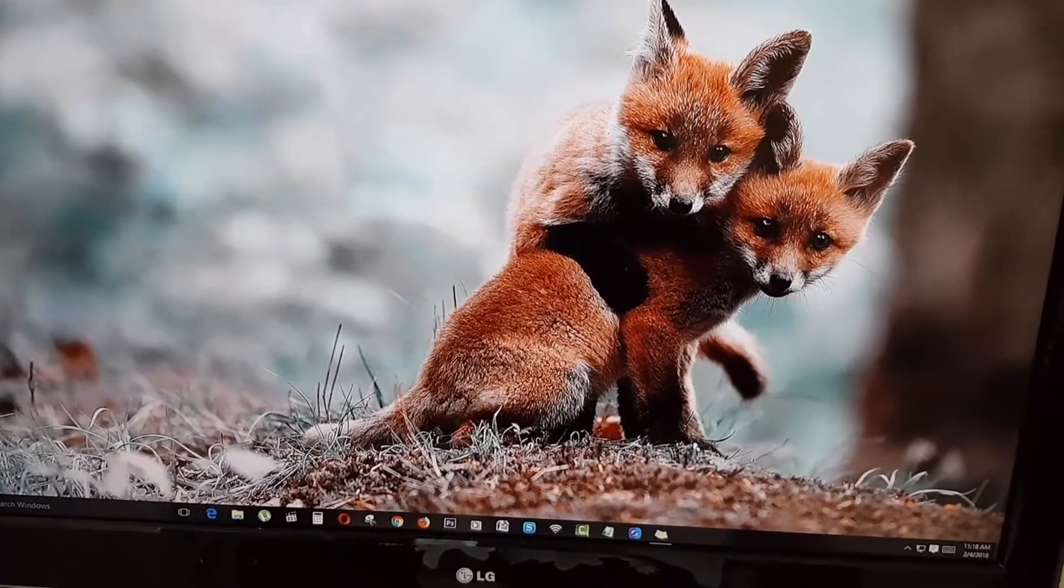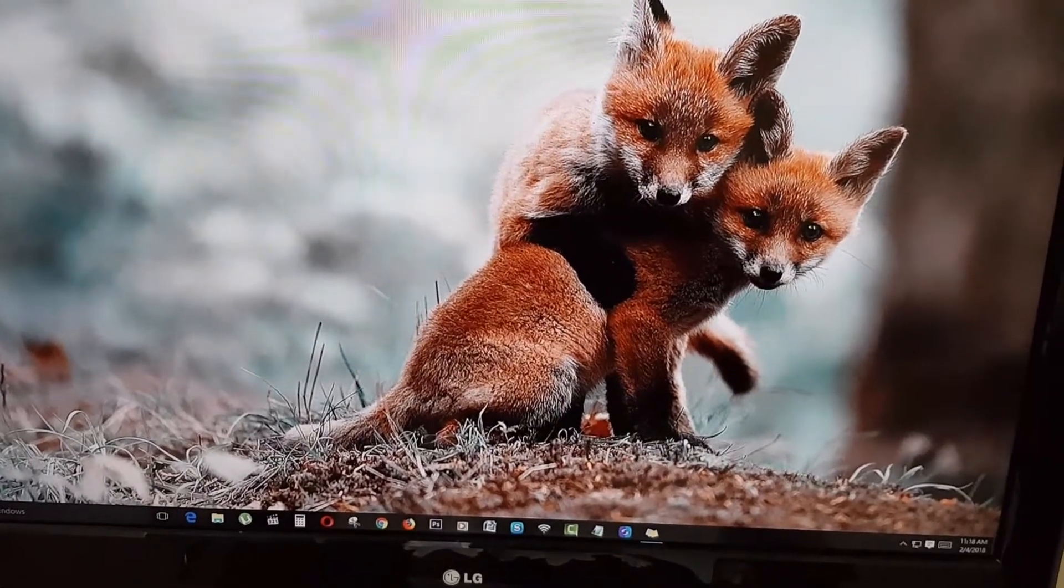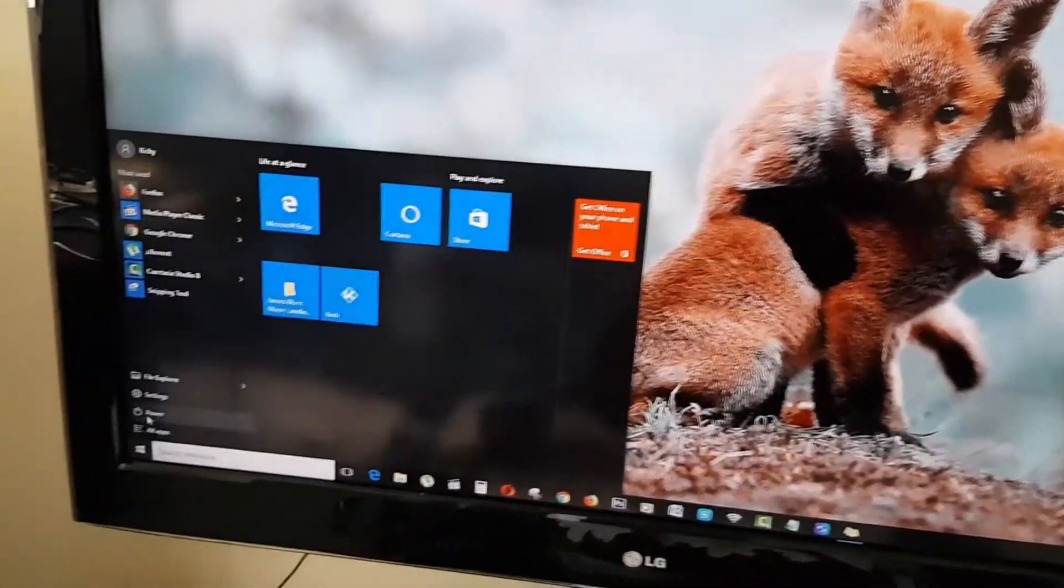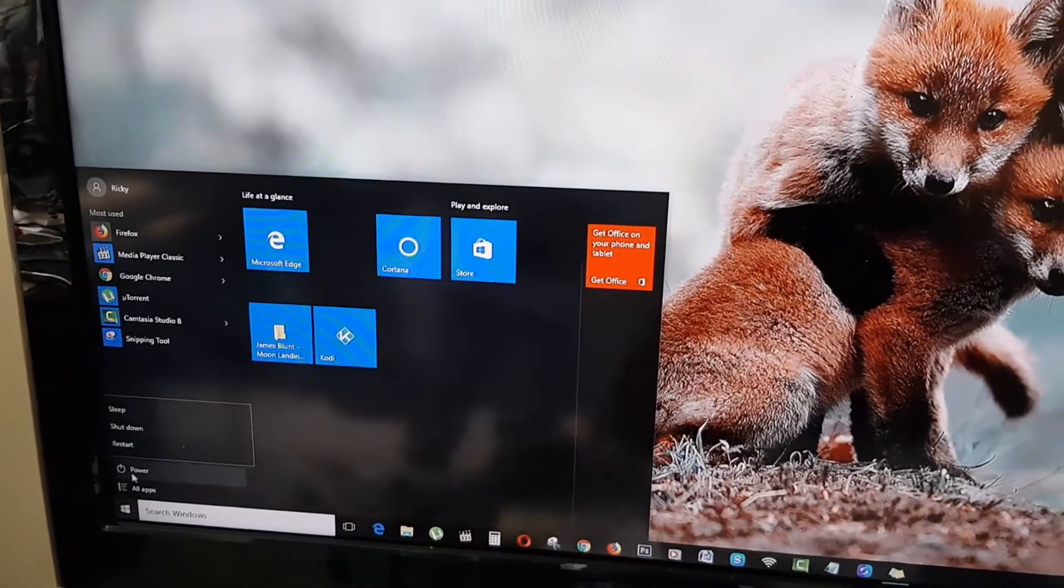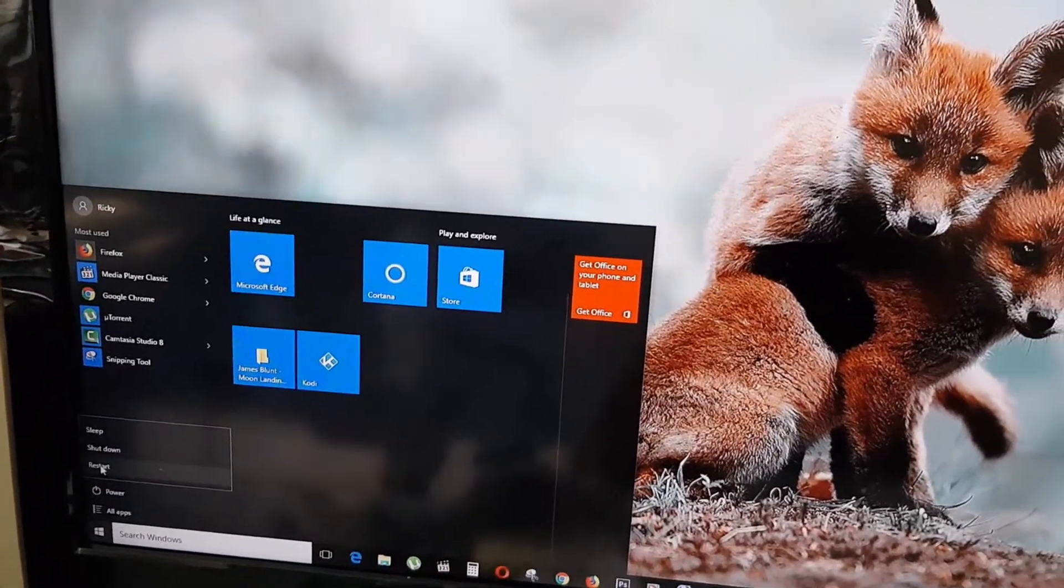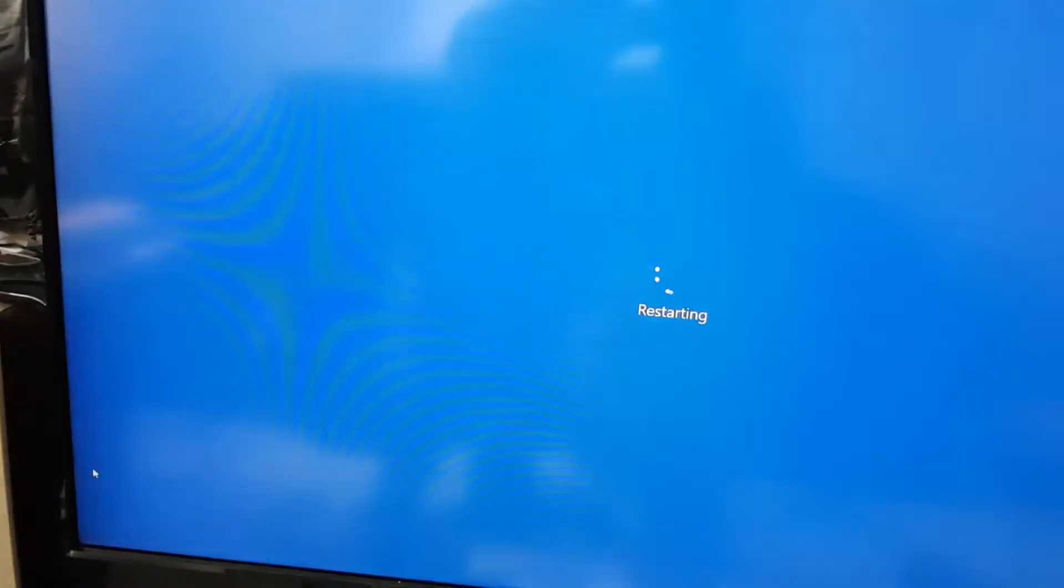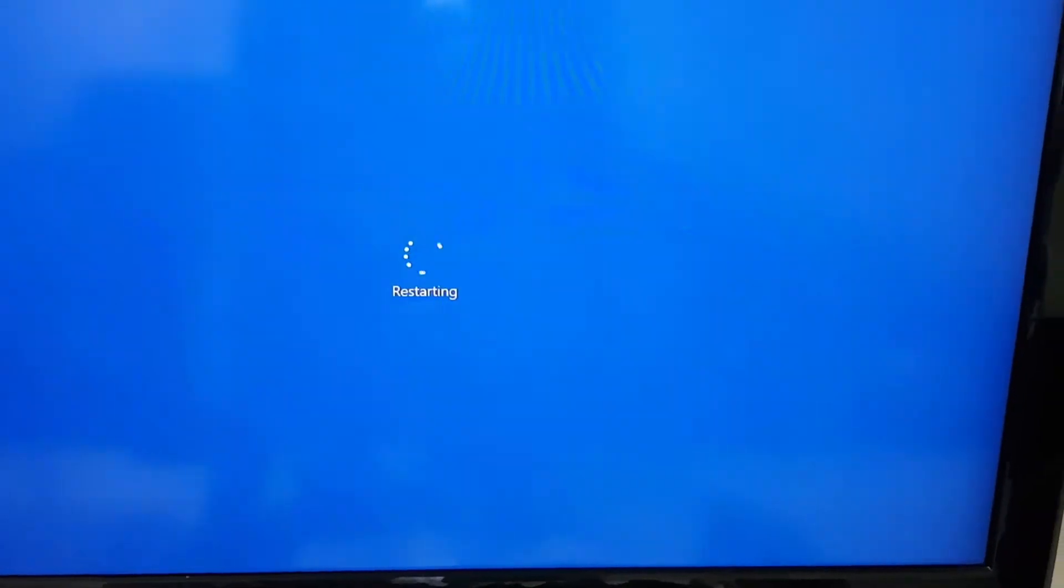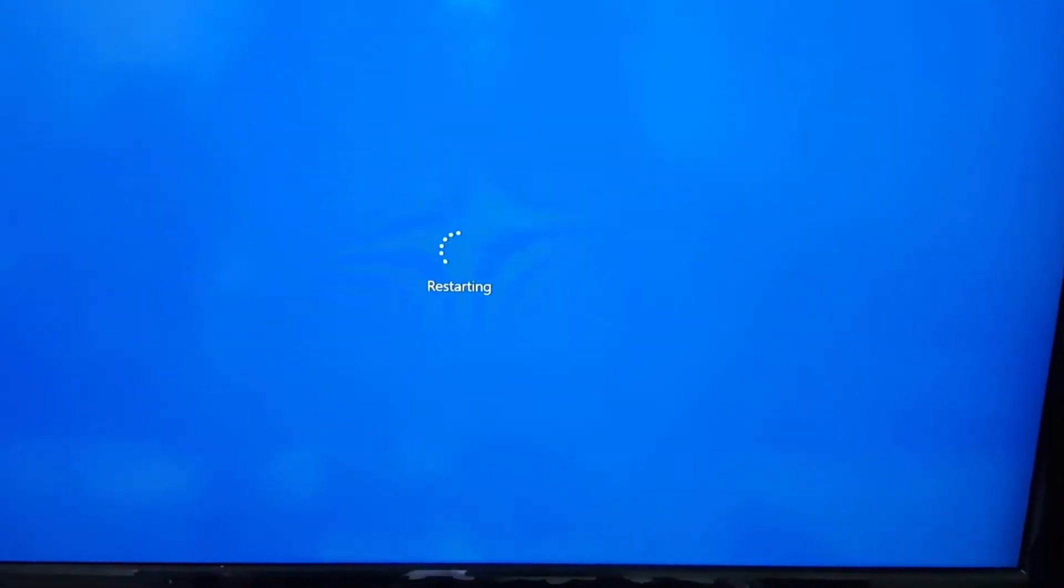The first thing you want to do is reboot your PC. Click the Start menu, hit the power options, and restart. Allow your PC to restart and return to the login screen, but do not log in.